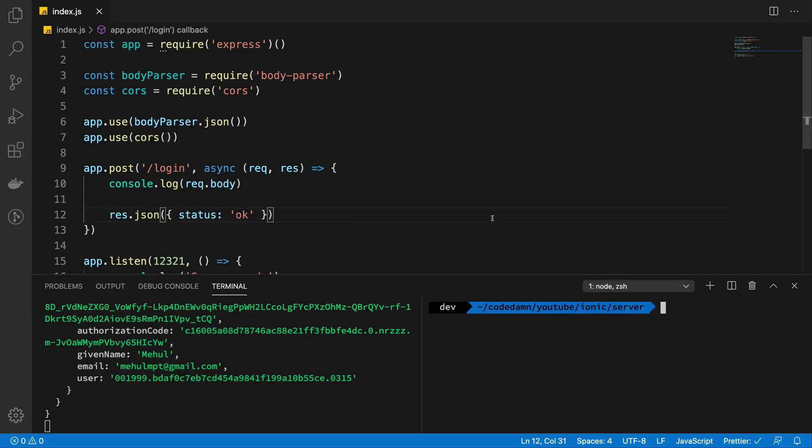So what is going on YouTube? My name is Mehul and welcome to this video which is strictly speaking not really all about Ionic but in general how you can verify Apple sign in with Apple login using Node on the back end.